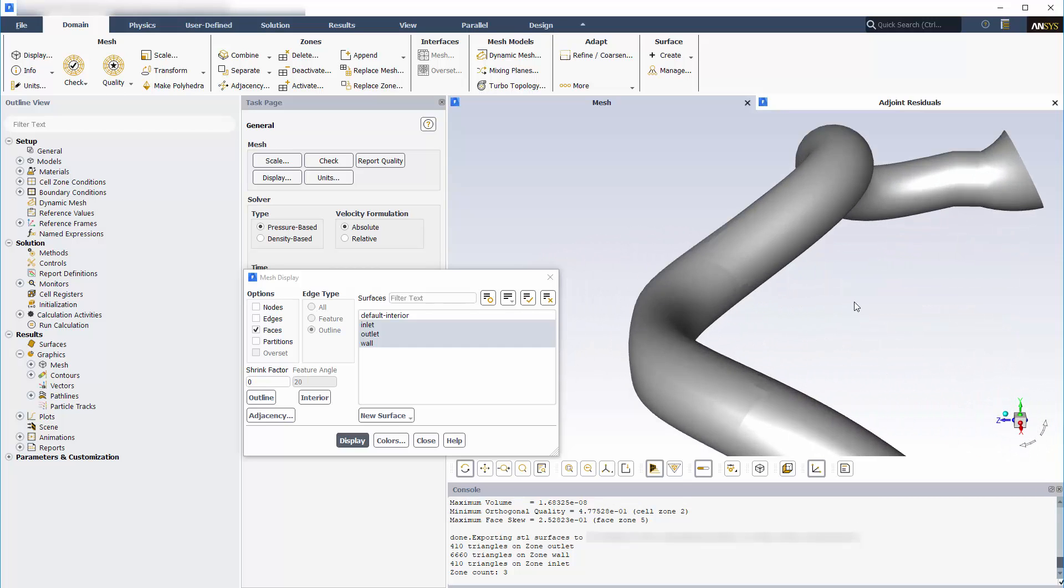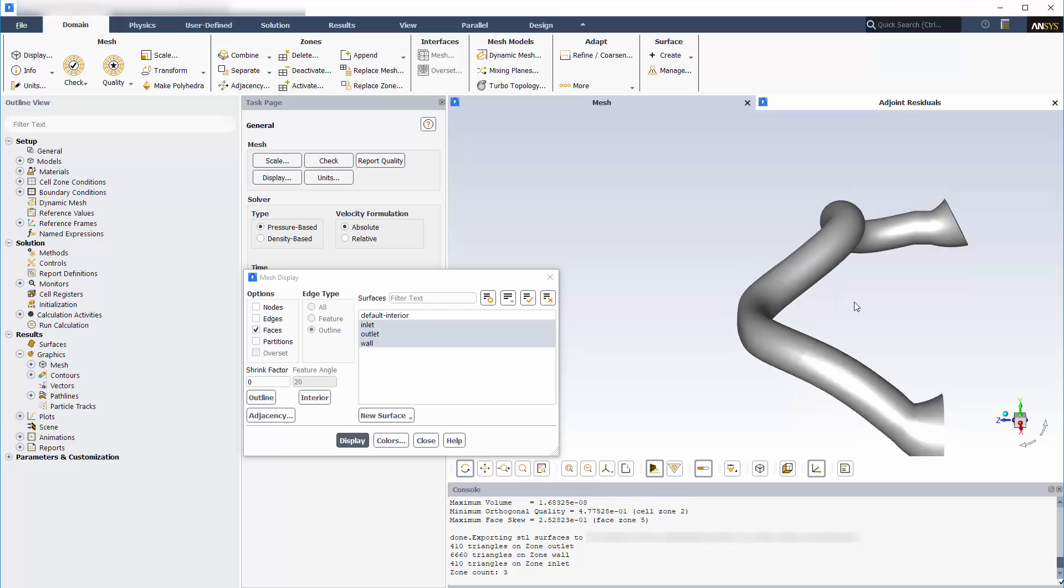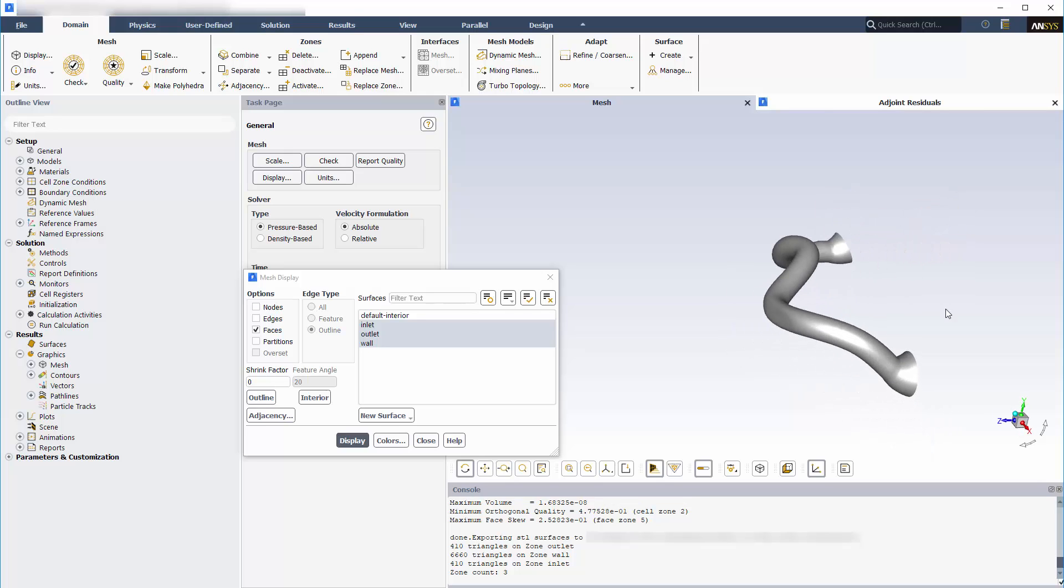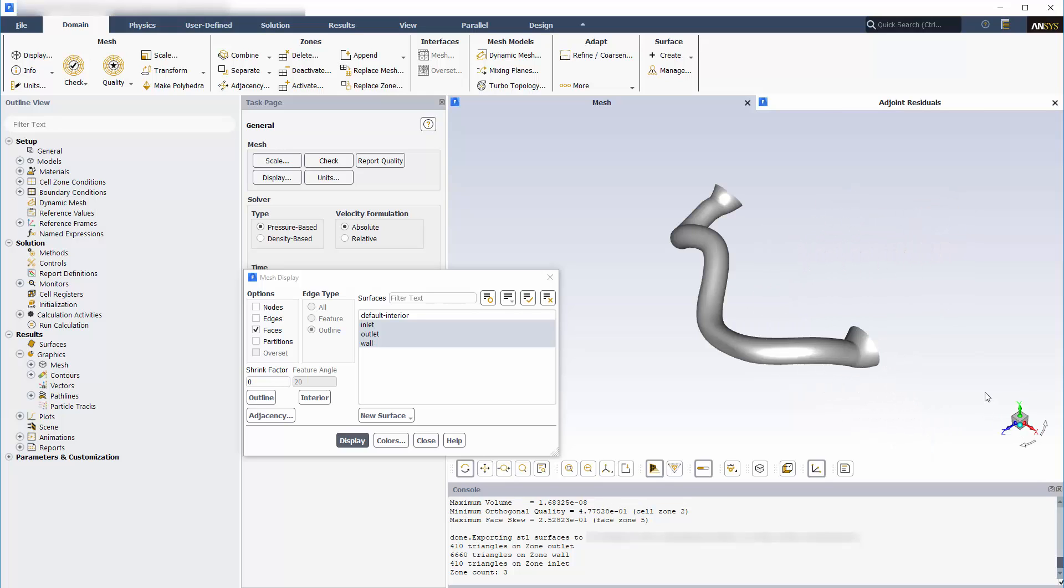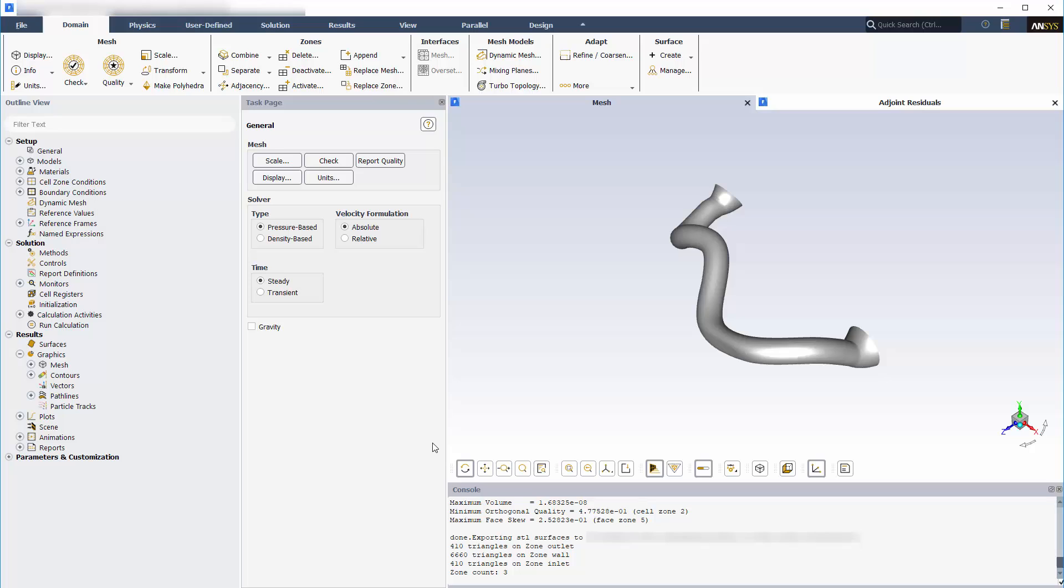That is, run the adjoint solver for the changed mesh, calculate an additional design change, and modify the mesh again. By repeating this process, I will incrementally move the design toward an optimal shape.